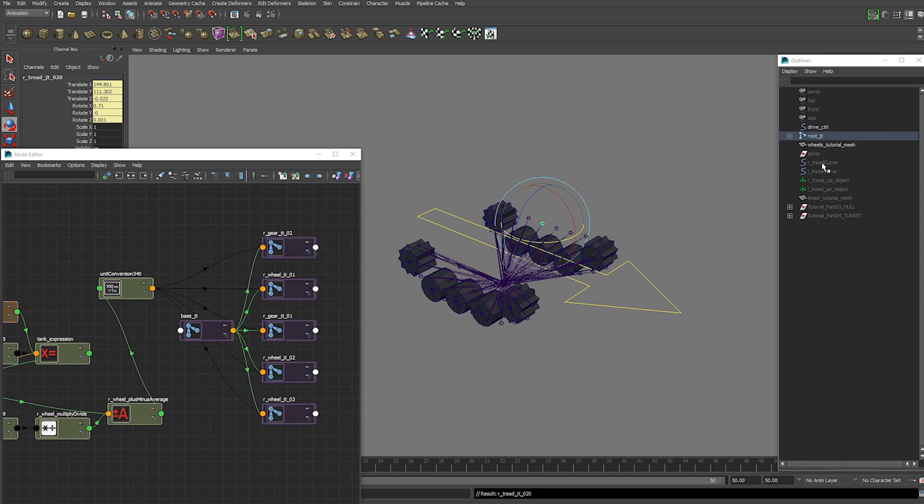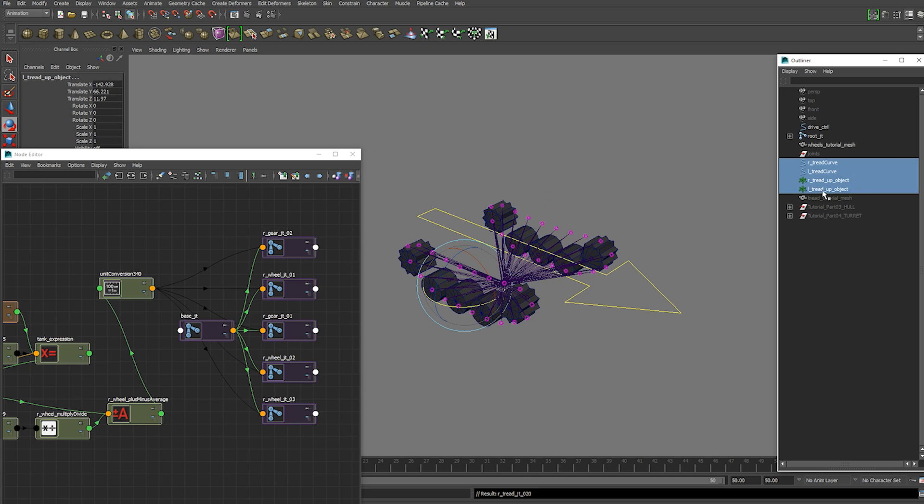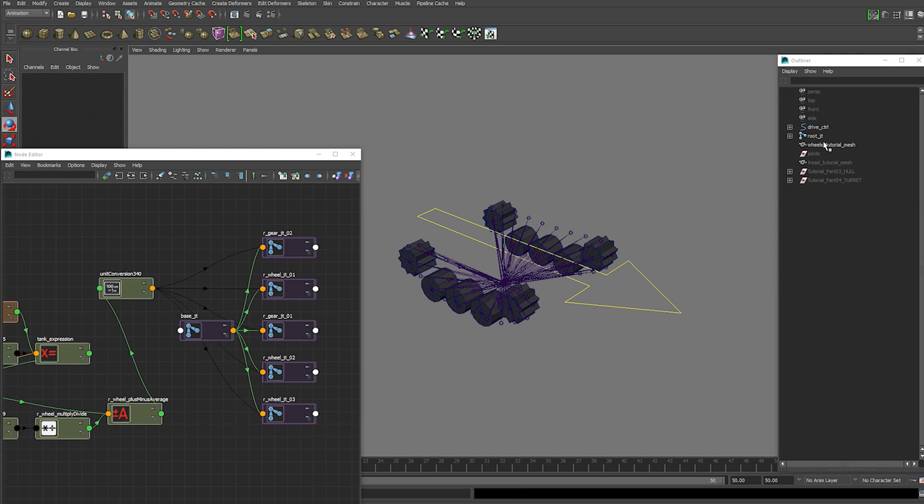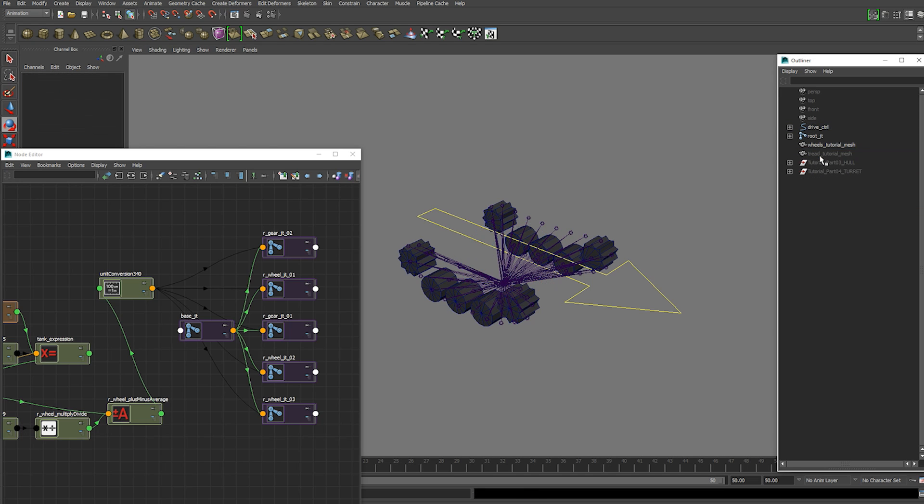Then we're going to parent our curves and tread up objects. You're going to just parent those for now into the drive control. Delete this old group if you had one. And we can unhide our tread mesh.